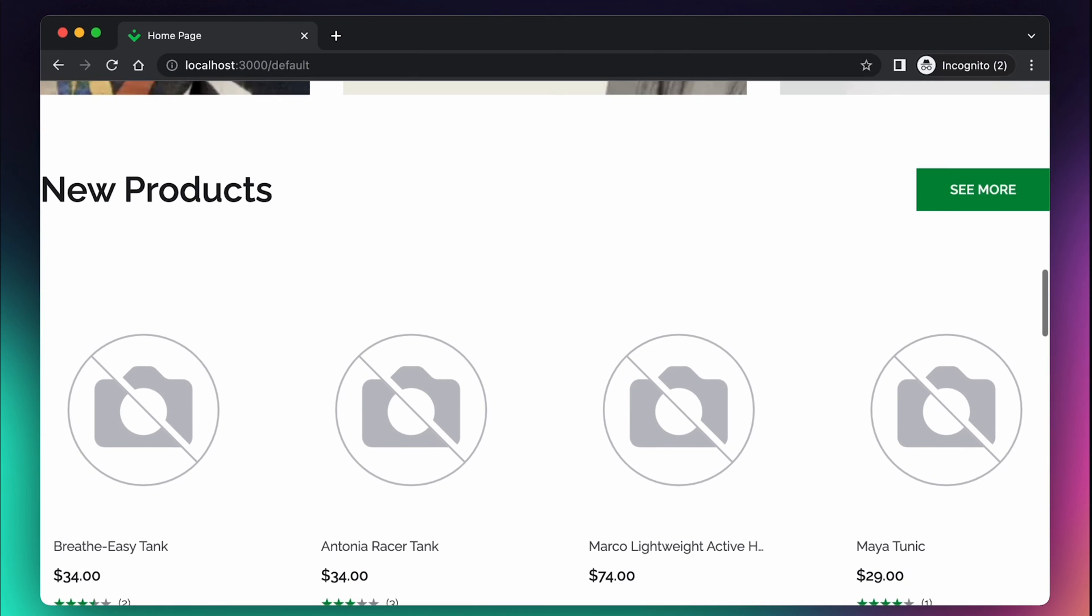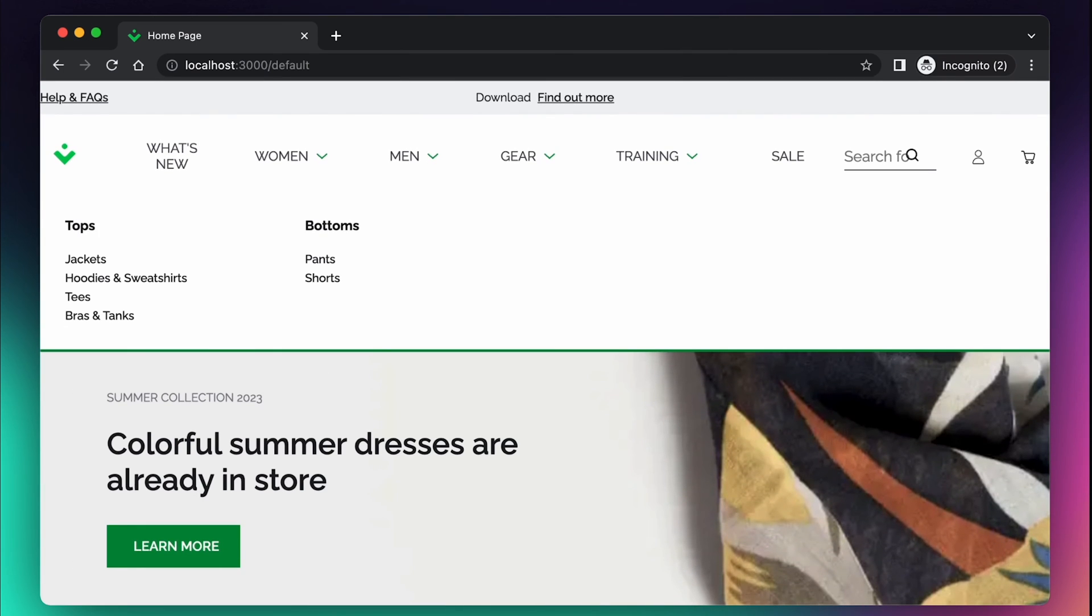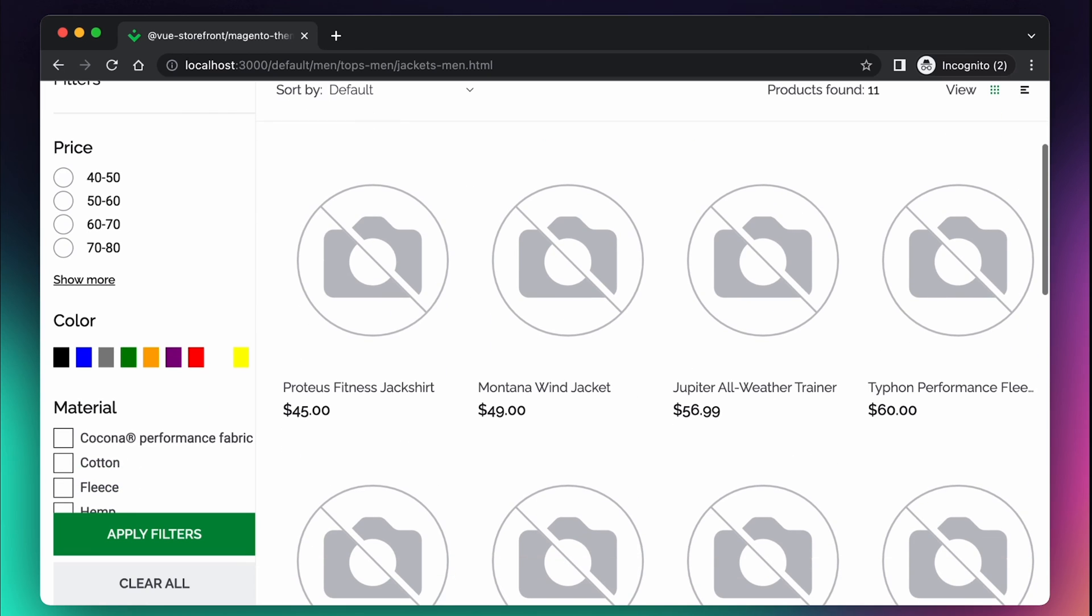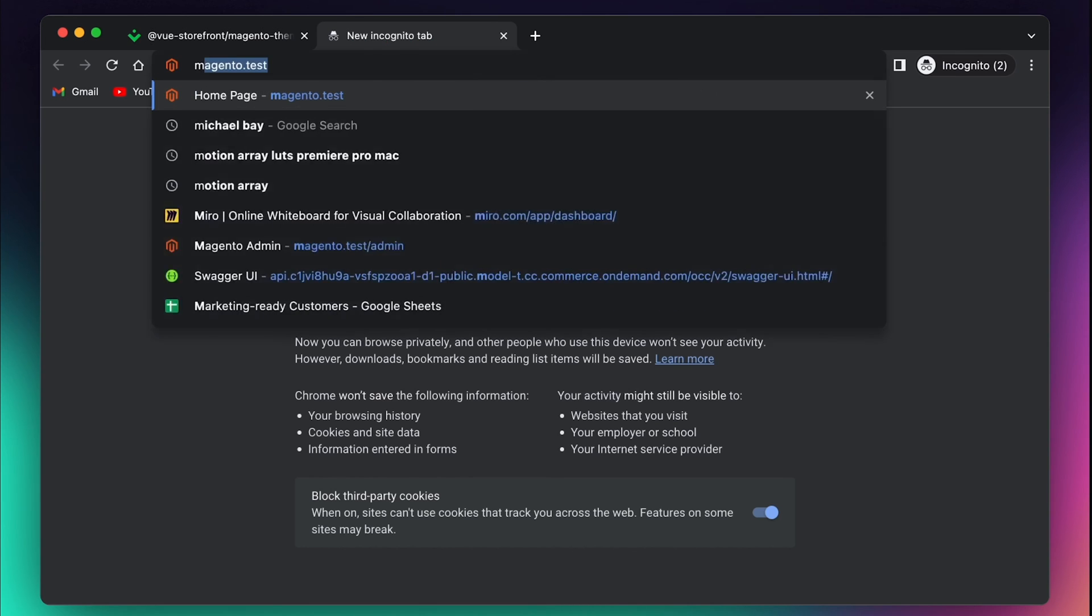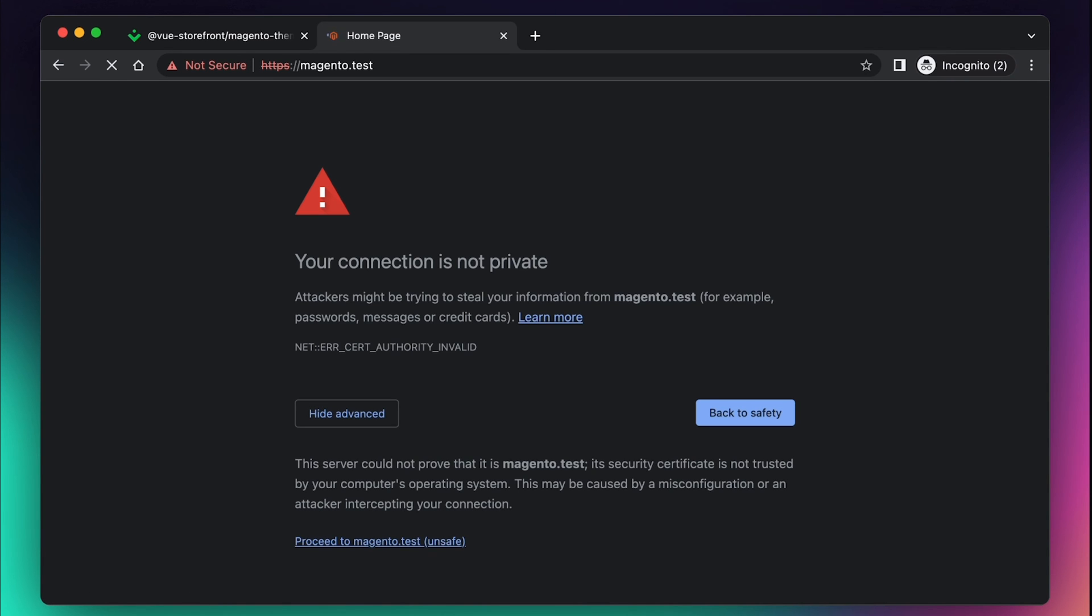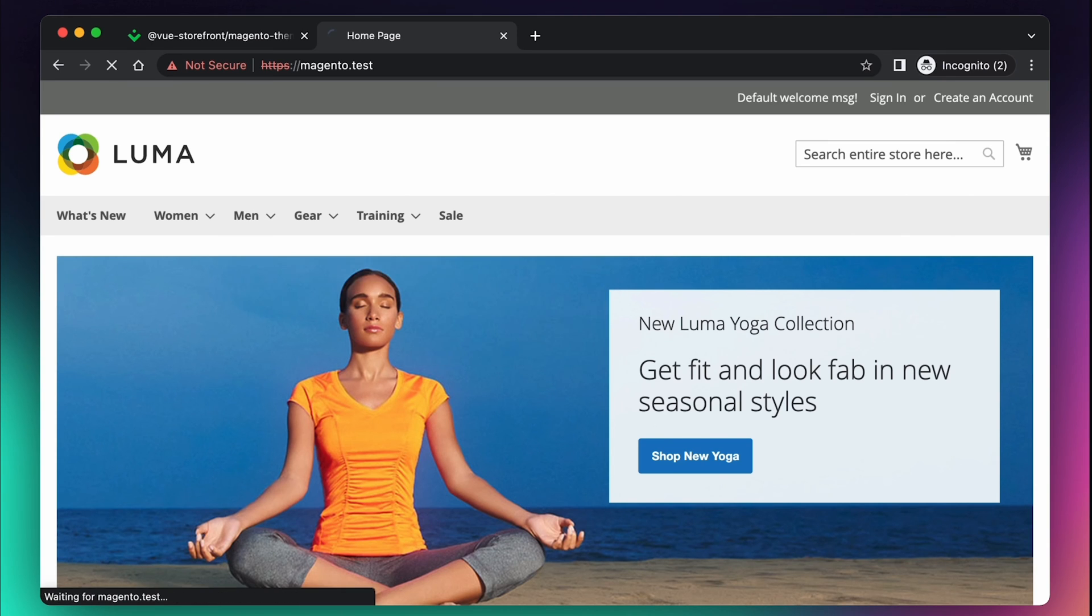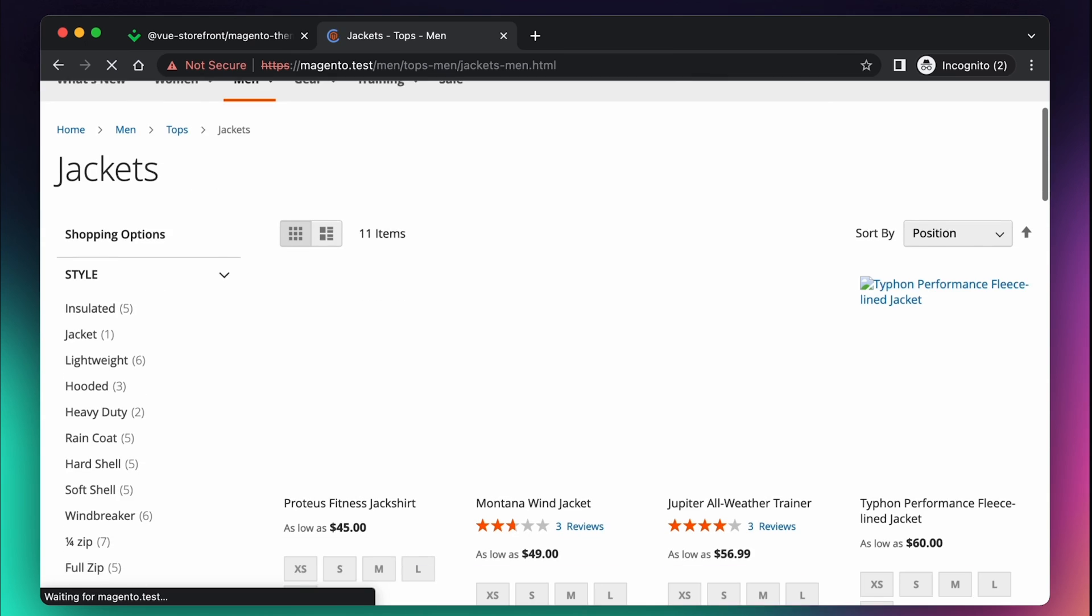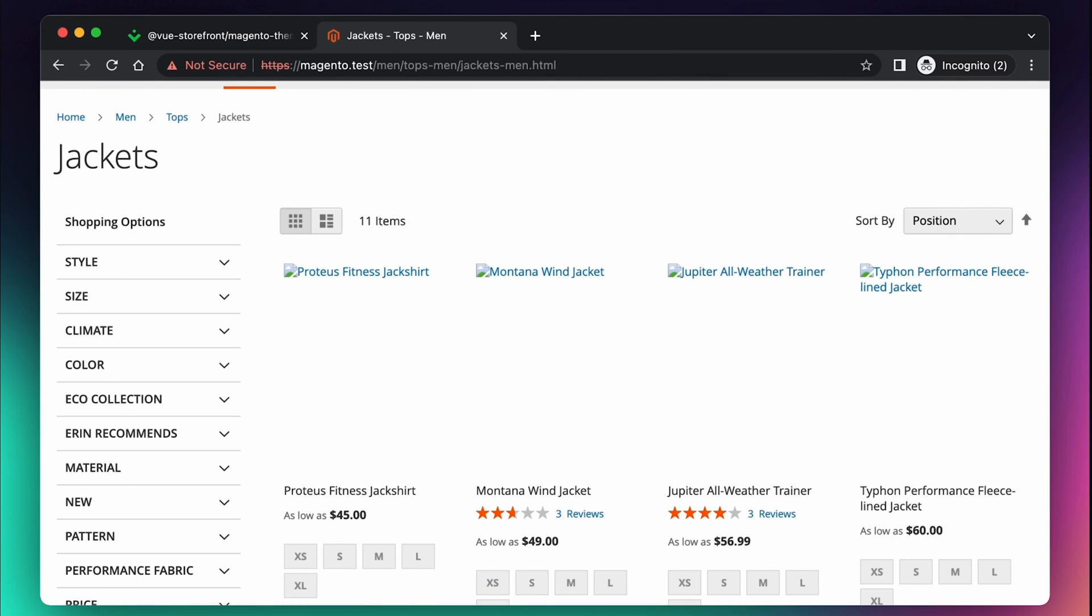Some images may not load in the beginning. That's because Magento 2 instance was just freshly installed and it needs some time. Let's go to magento.test and check our Magento instance. Our Magento instance is up and running and we have all our products, but it may take some time for it to get to full speed.